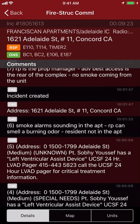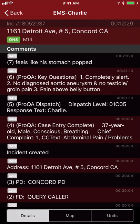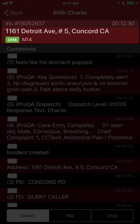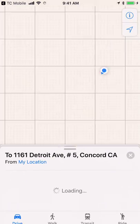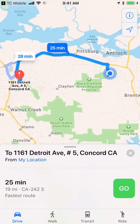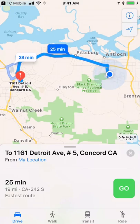You also get other information like your address and responding units. Tap on the address to navigate to the call and you'll get turn-by-turn navigation in either Apple or Google Maps depending on your preference.